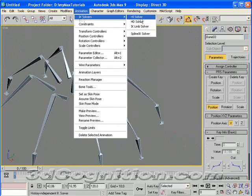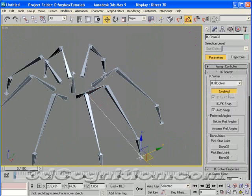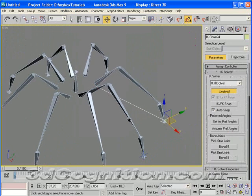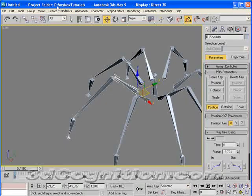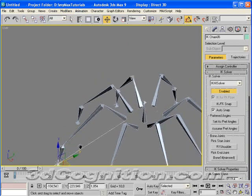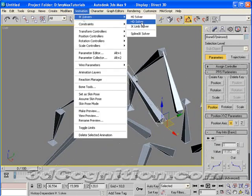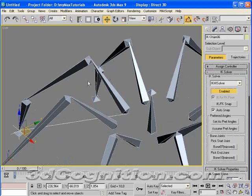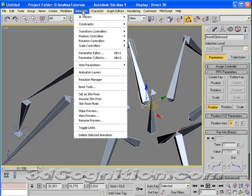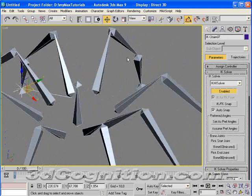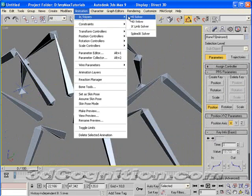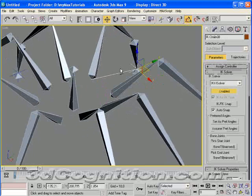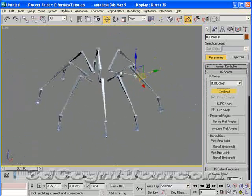Animation, IK solvers, HI solver. HI solver stands for History Independent solver, and it's almost the only one I use. Okay, those are all good.